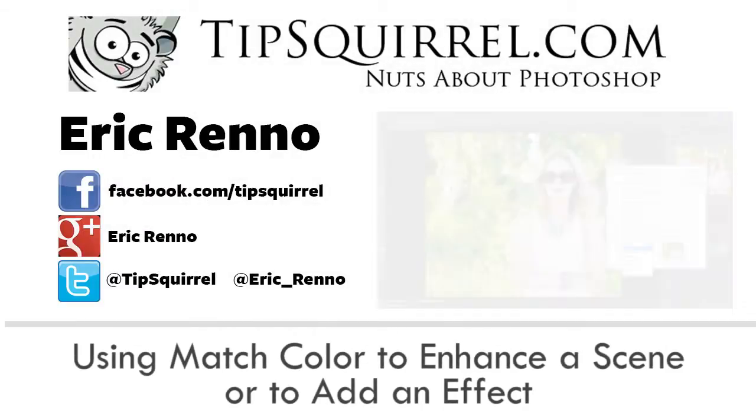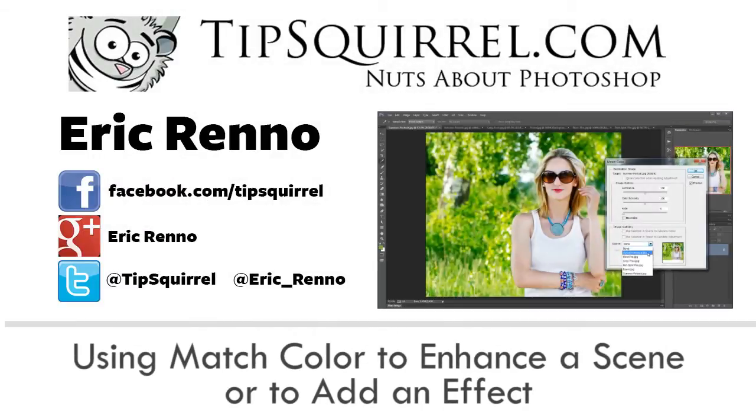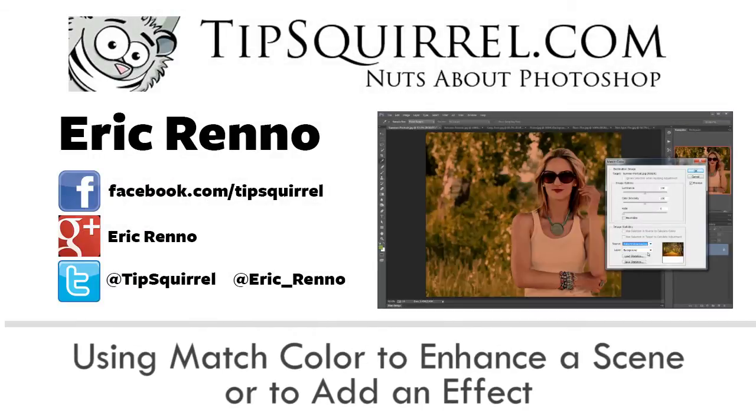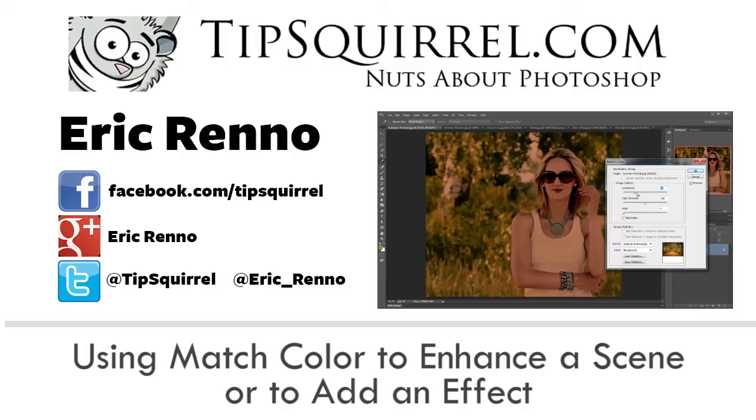Hello, I'm Eric Renaud and this is a video for Tipsquirrel.com, the free website for everything Photoshop, Lightroom, Adobe Camera Raw, Photoshop Elements and Photoshop Touch.